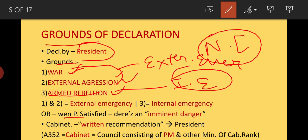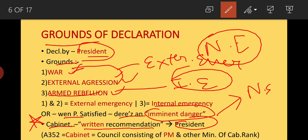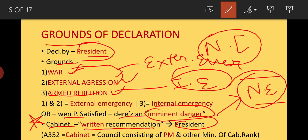When the President is satisfied that there is an imminent danger, the national emergency can be declared. One important thing to note is that the Cabinet must give a written recommendation to the President. Only then will the President declare national emergency. The Cabinet and Prime Minister are the key authorities mentioned under Article 352.